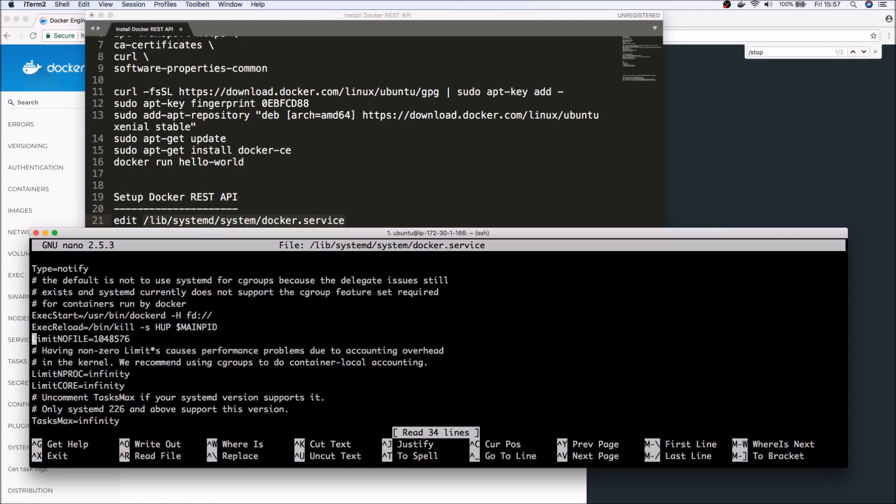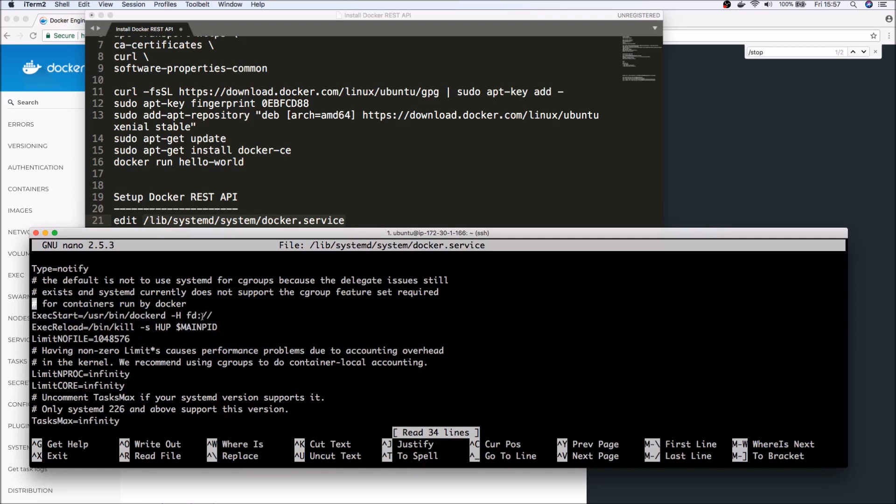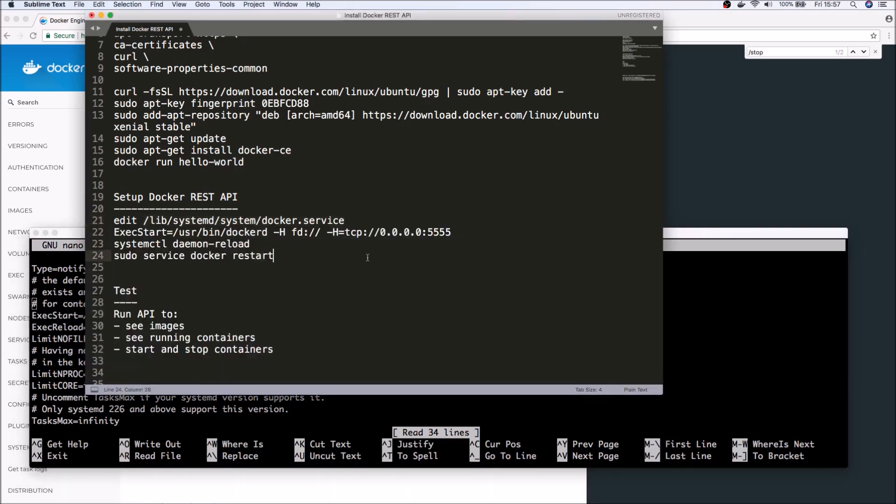So let's go ahead and find that exact start. So depending on the version of Docker that you're running, this line might look slightly different, but fundamentally you're looking for the execute start.